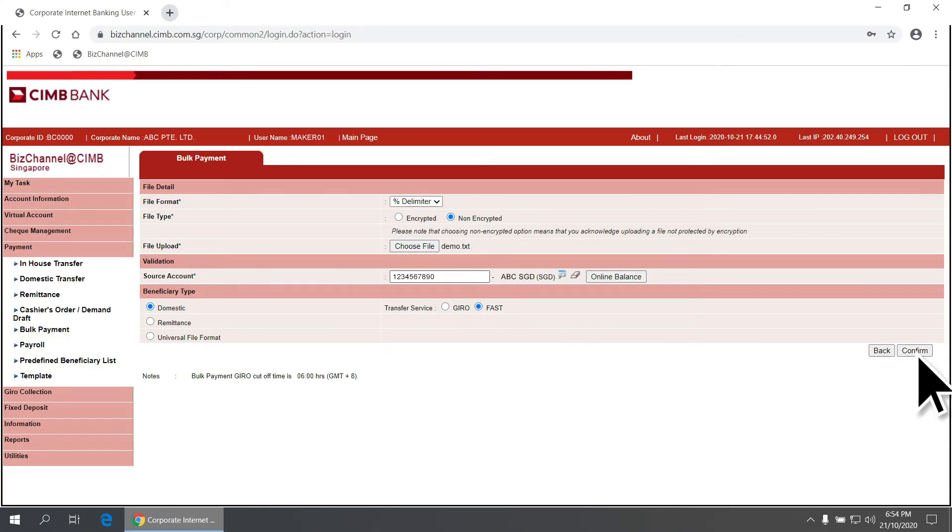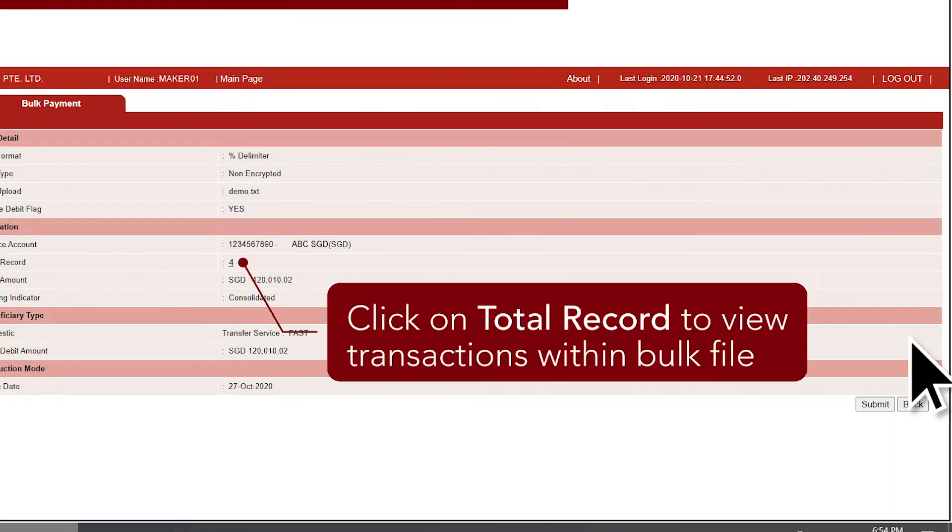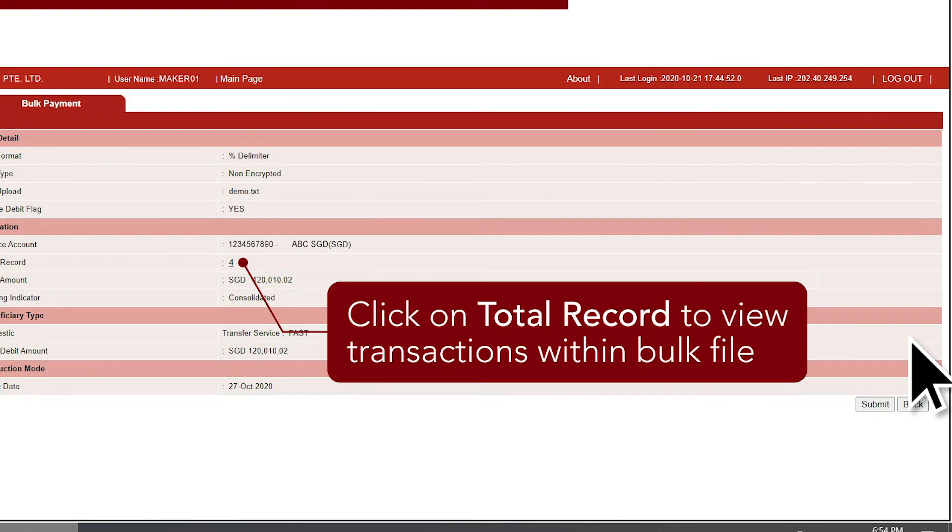Once the file has been uploaded successfully, view the total number of records and total amount here. Click on Total Record to view the transactions within the bulk file.